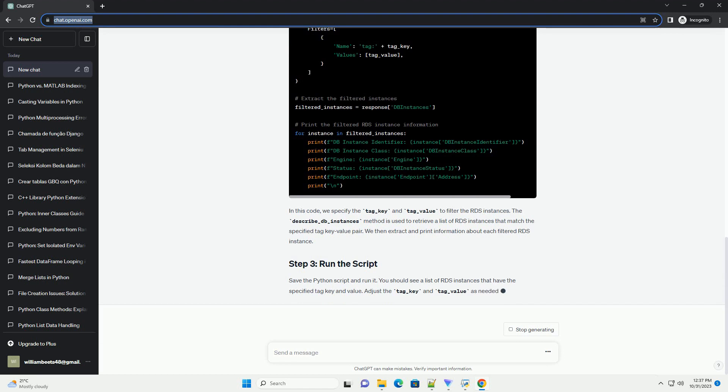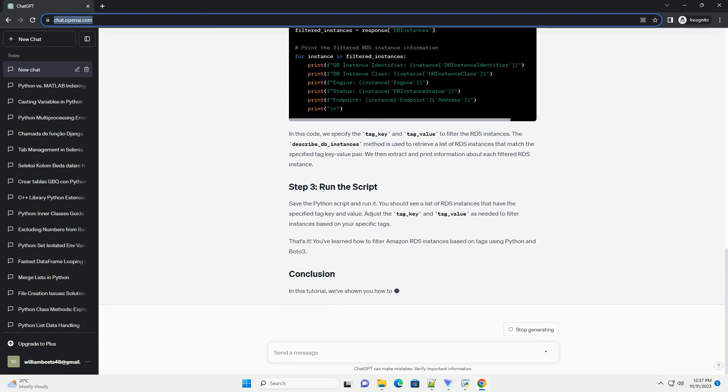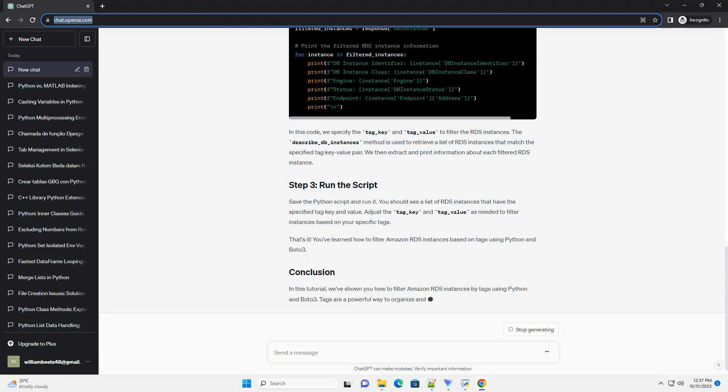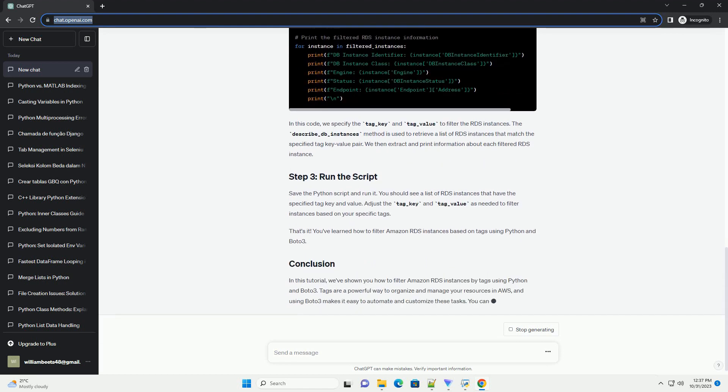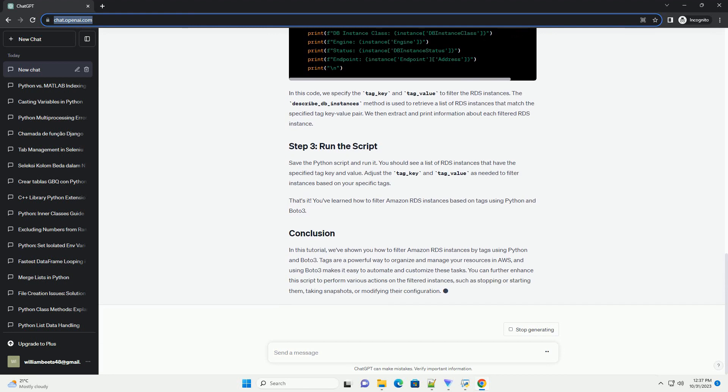Python and Boto3, make sure you have Python installed, and you can install the Boto3 library using pip.